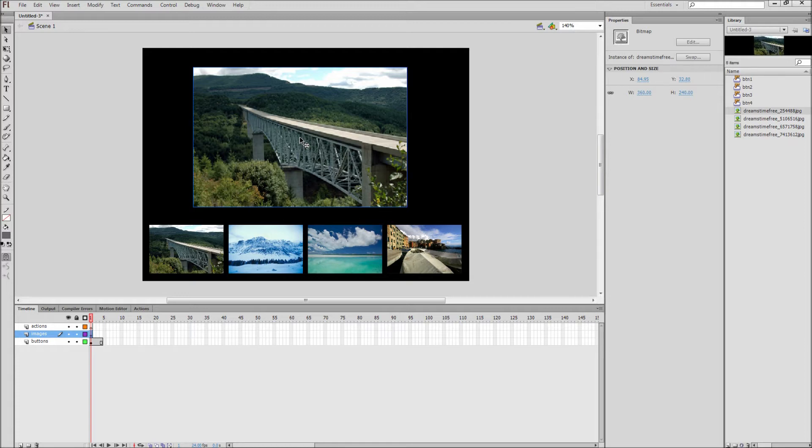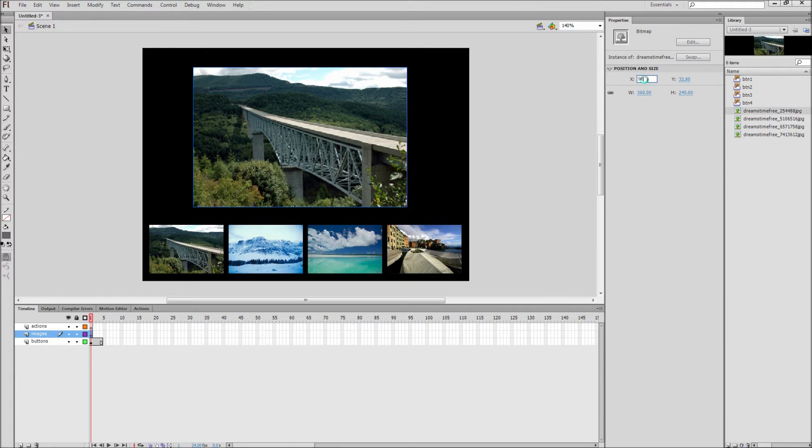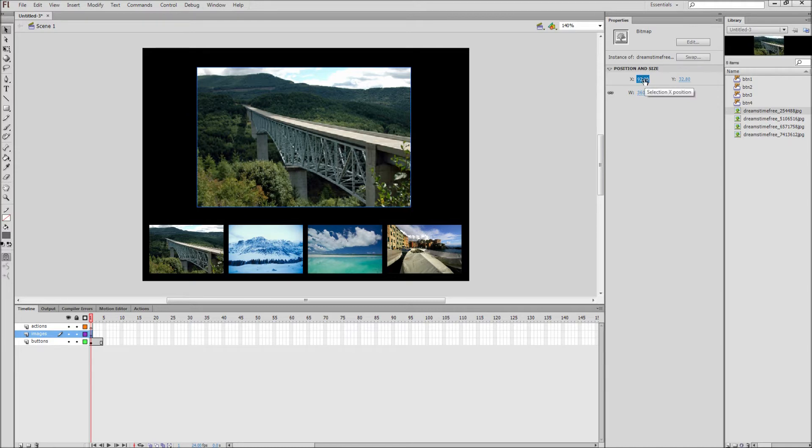Make note of the position coordinates for the image as this will need to be the same for the other large images. Mine is at an X of 92 and a Y of 32.